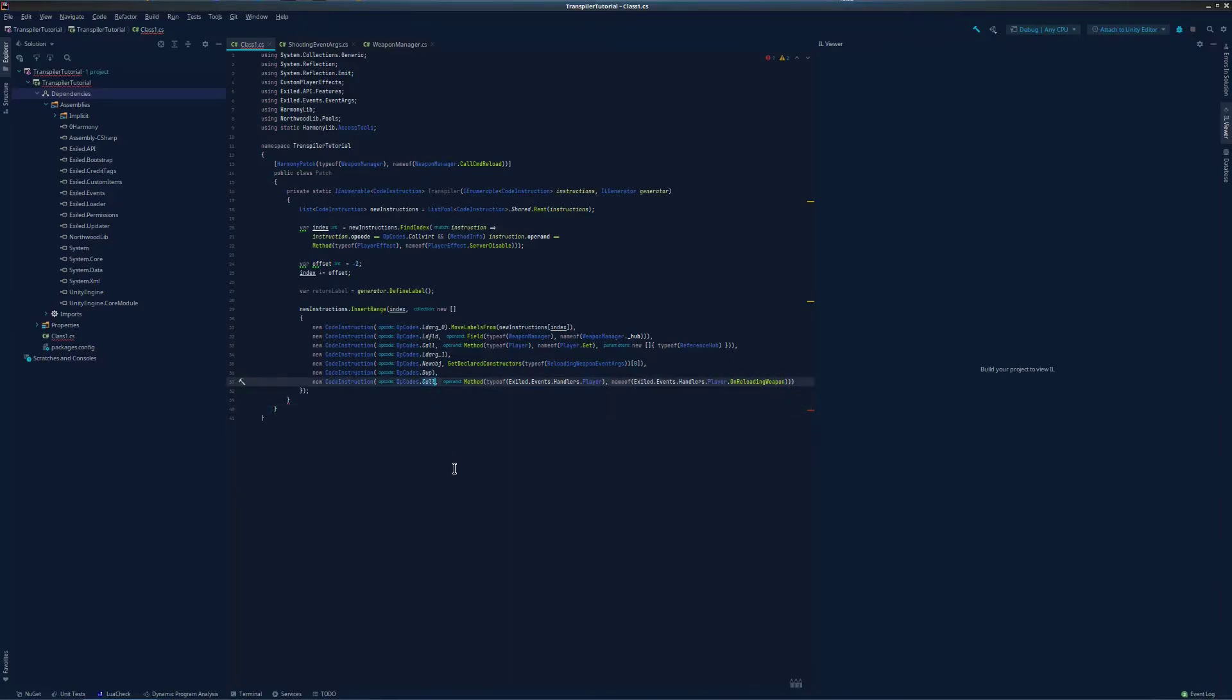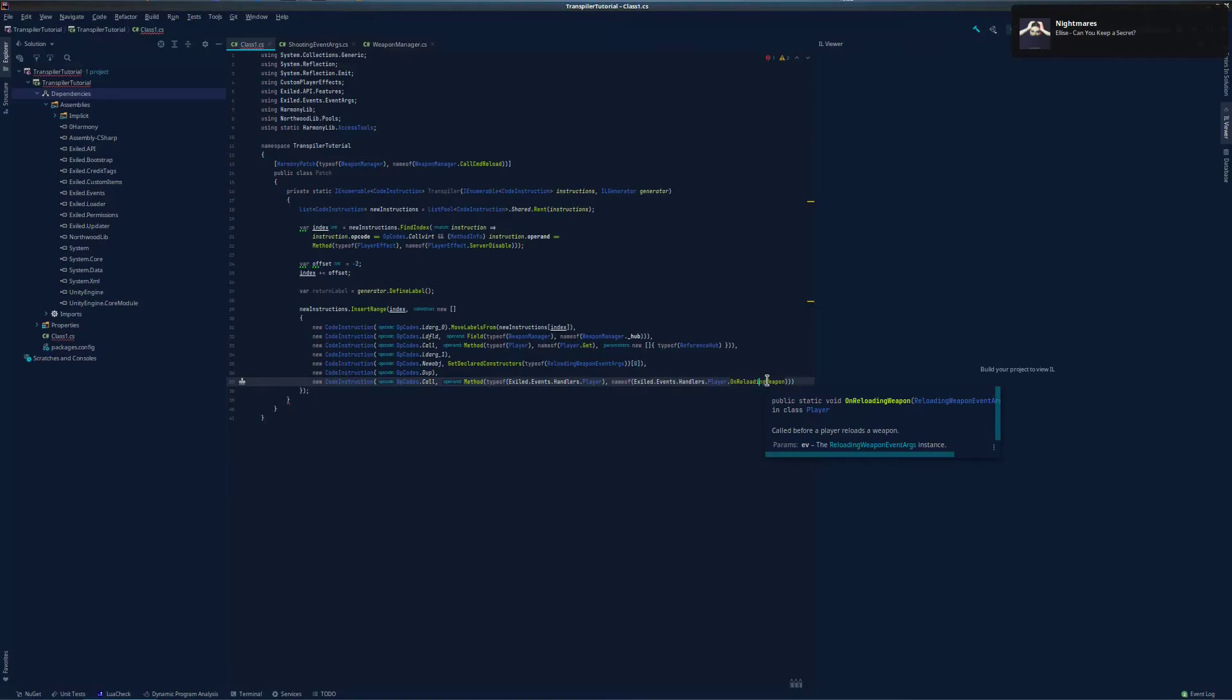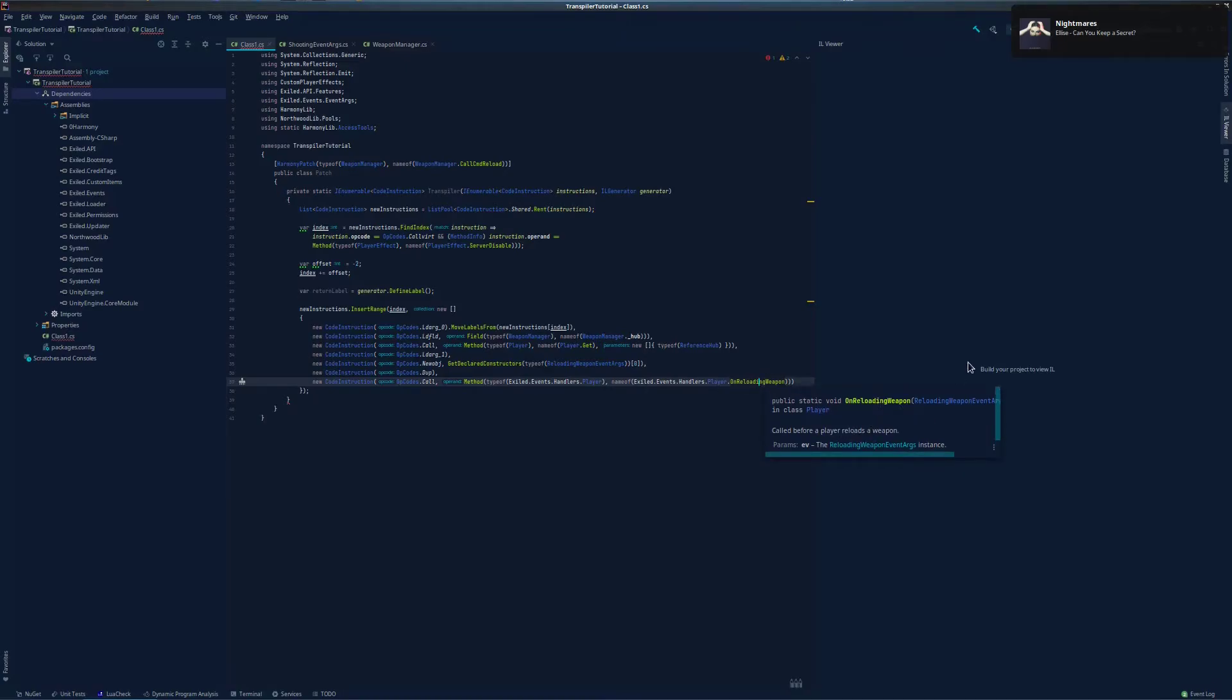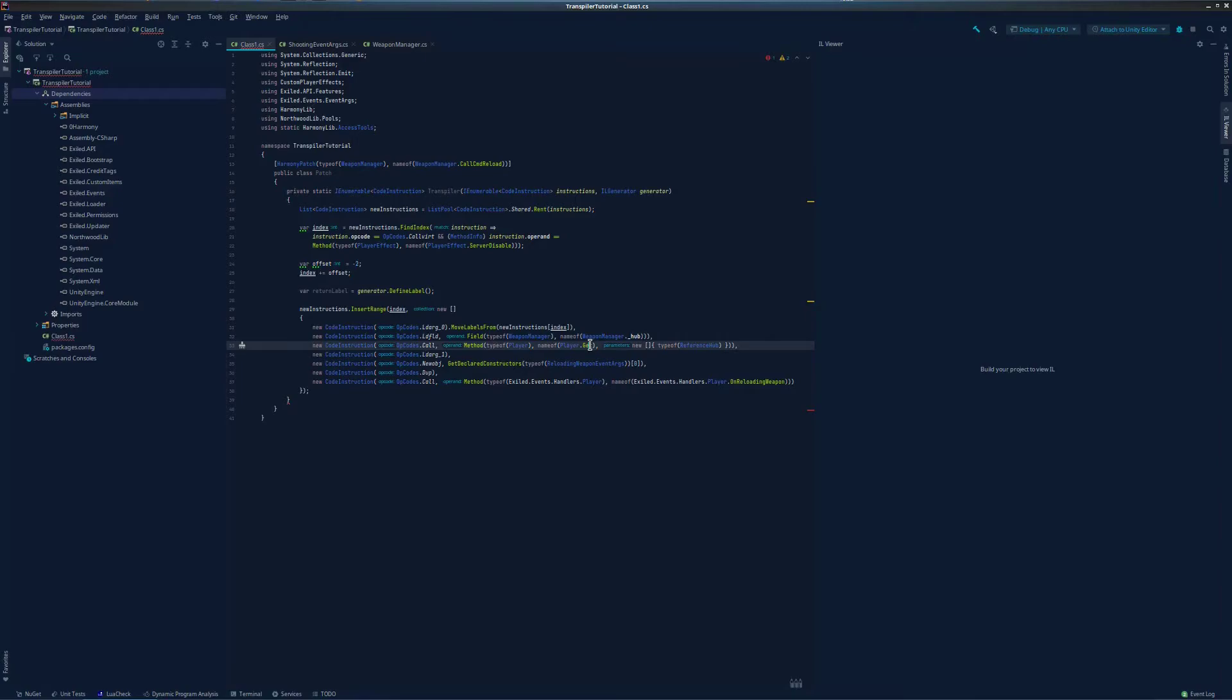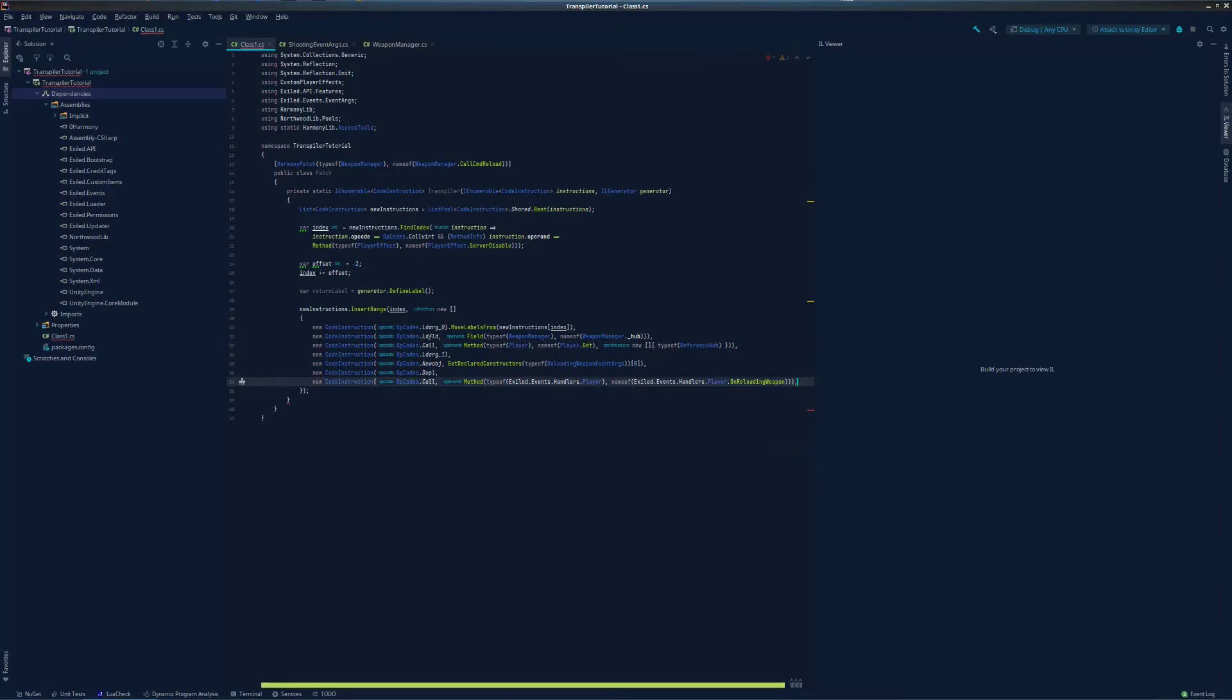Now you'll notice, when we do our call here, our method onReloadingWeapon doesn't have any overloads. It's just the normal same method. So we don't need to define what parameter types to use. However, up here when we call player.get, it does have overloads. It can accept a game object, a reference hub, etc. So we need to define the parameters that we are going to be using on this method so that it calls the correct overload. Now let's check our ev is allowed value and if it's false, we return so the rest of the original method doesn't execute.